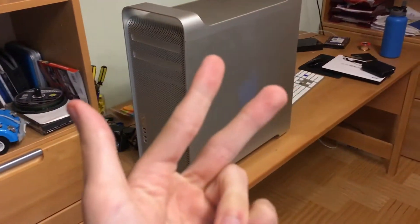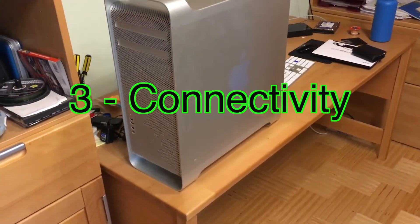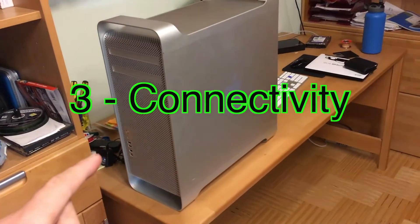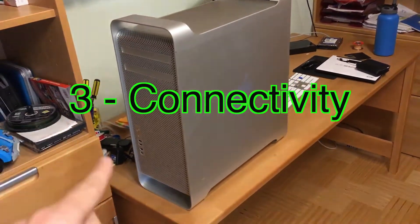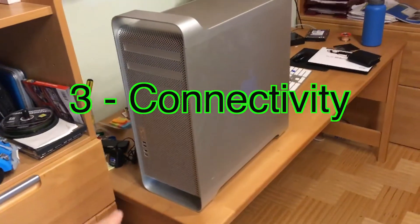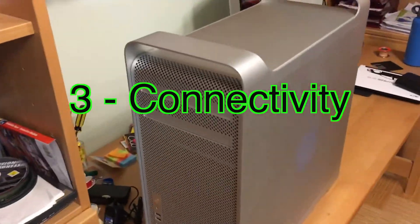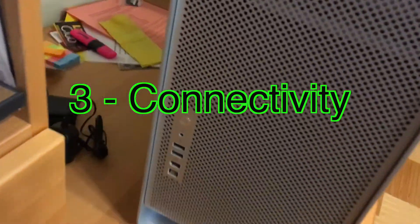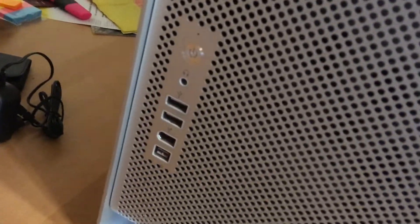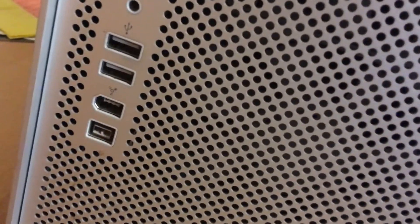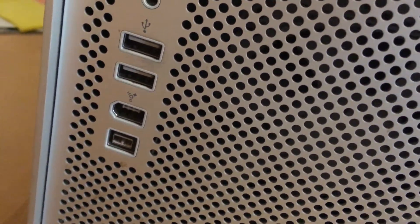Number three: connectivity. That's something modern Macs have lost. However, this still has very nice connectivity. If you go here on the front you have a headphone jack, two USB 2s, a FireWire 400 and 800 port.